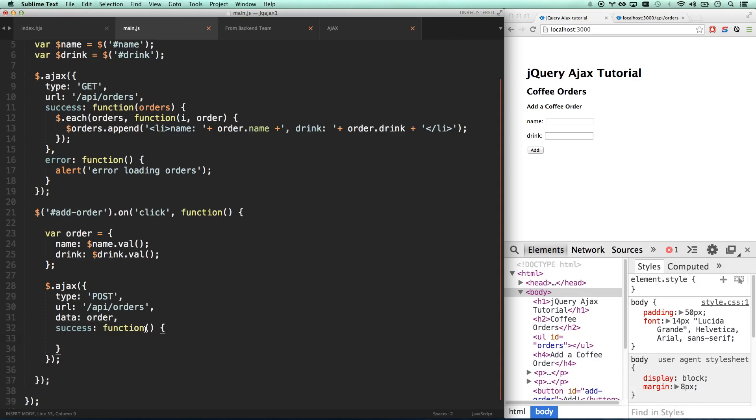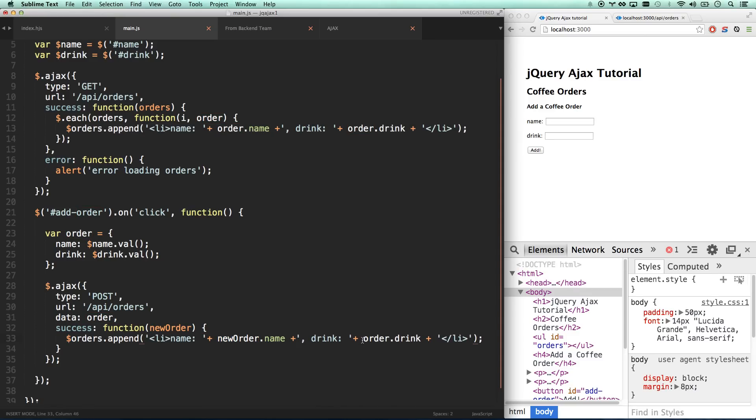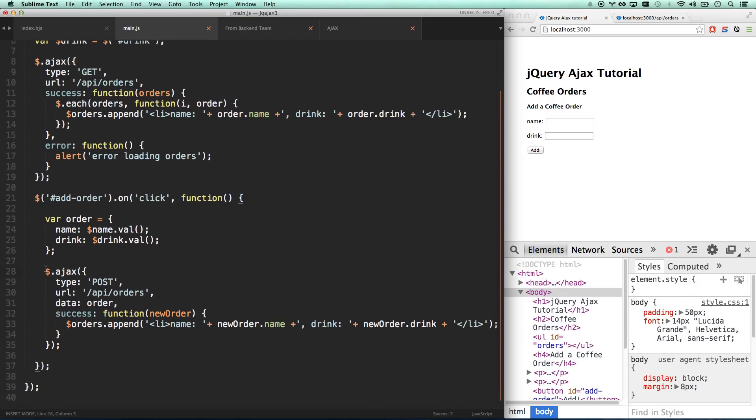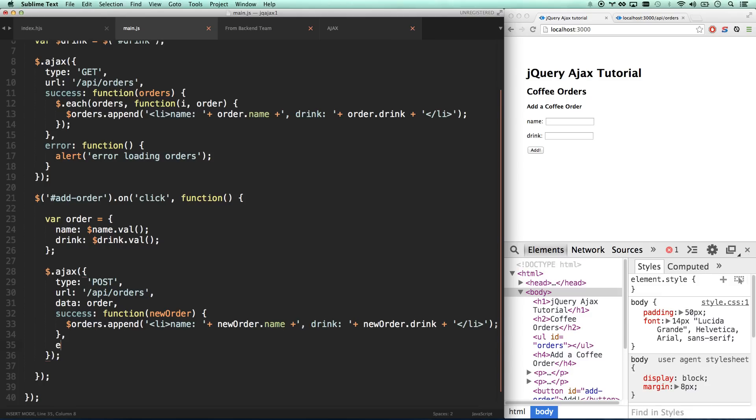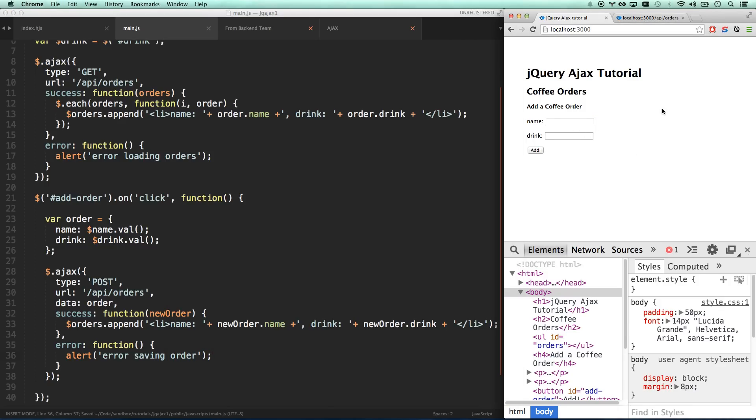On success, this is our new order that they have given us back. We can do the exact same thing here: orders.append with new order name and new order drink. We're posting our new order to the backend, we're going to wait for that to be successful, and if it's successful we are going to add a new li to our list so it shows up on our page. I'll also add an error - alert 'error saving order'.